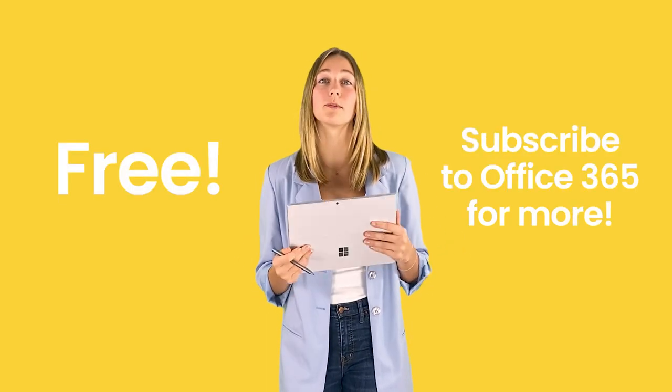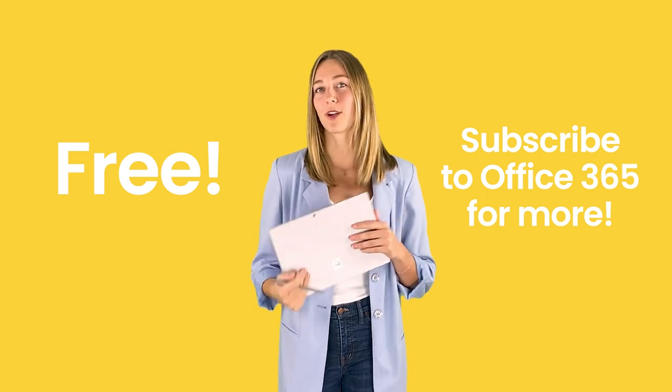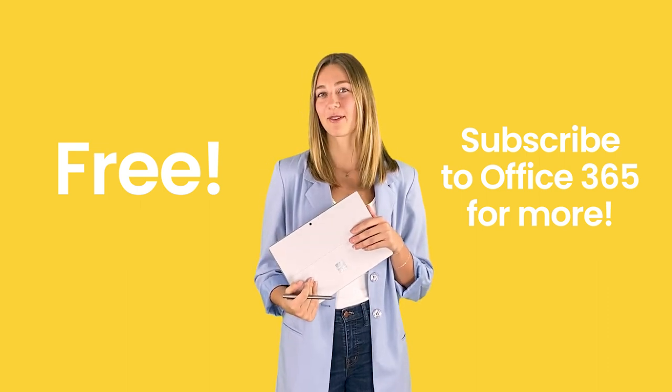A quick note on the cost of Microsoft Whiteboard is that it is free. However, it will be a little bit better if you are subscribed to Microsoft 365.